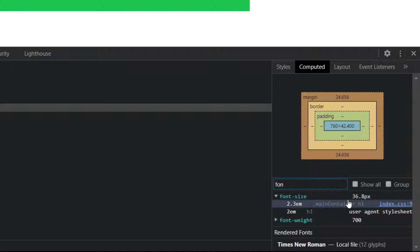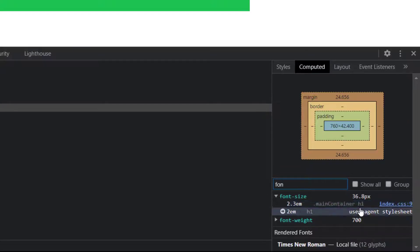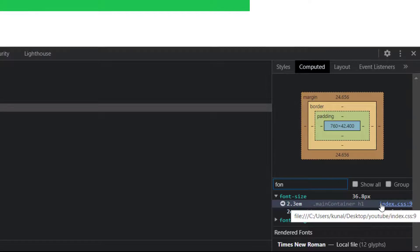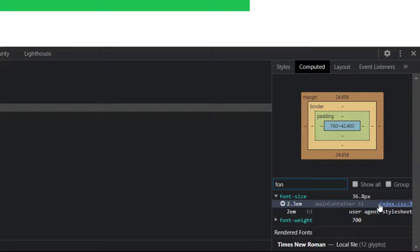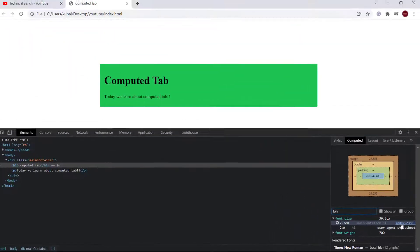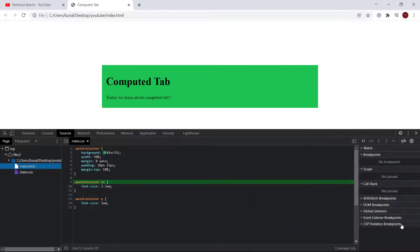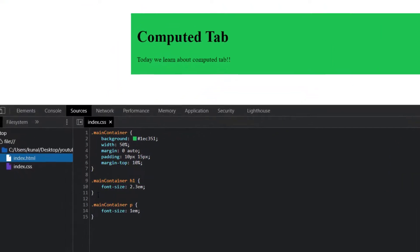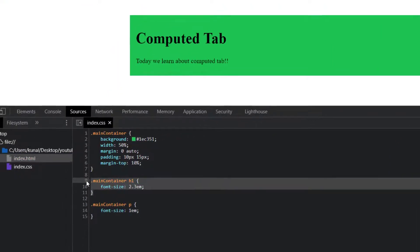The computed tab shows the actual rendered value which your web page is currently using and it also provides us the CSS file path where we define the style. If I click on this file path, it will show me where we define the style.